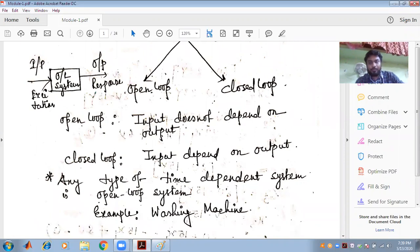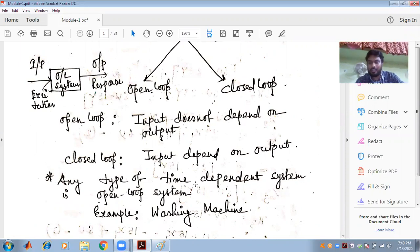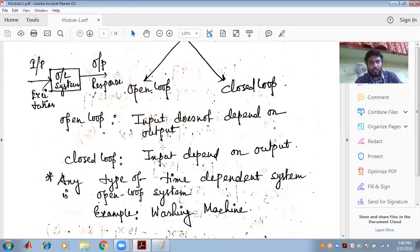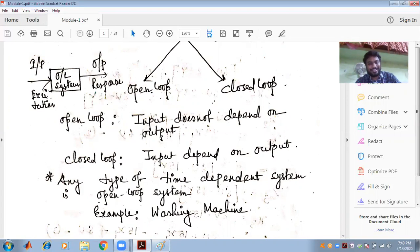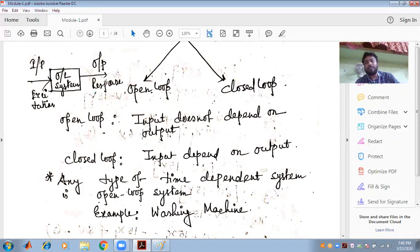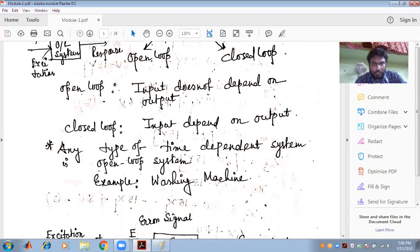Any type of time-dependent system is an open loop system. The example is the washing machine. In the block diagram of an open loop system, an excitation is given and the response — the output — is what we get. This is generally known as the open loop system.